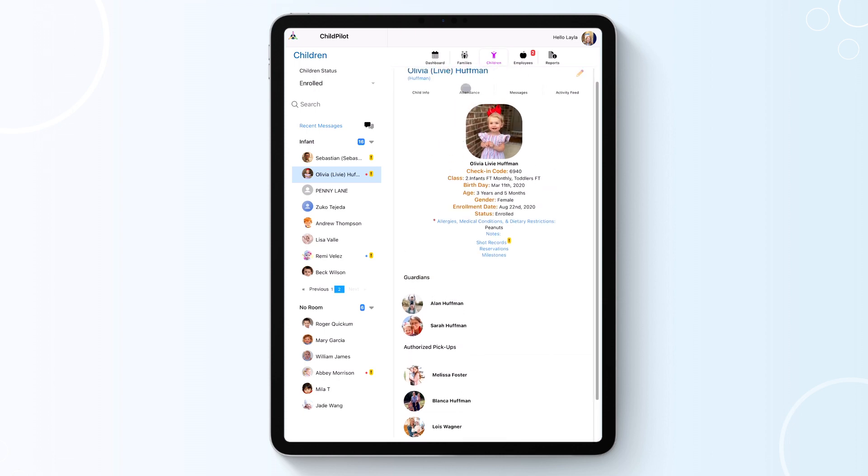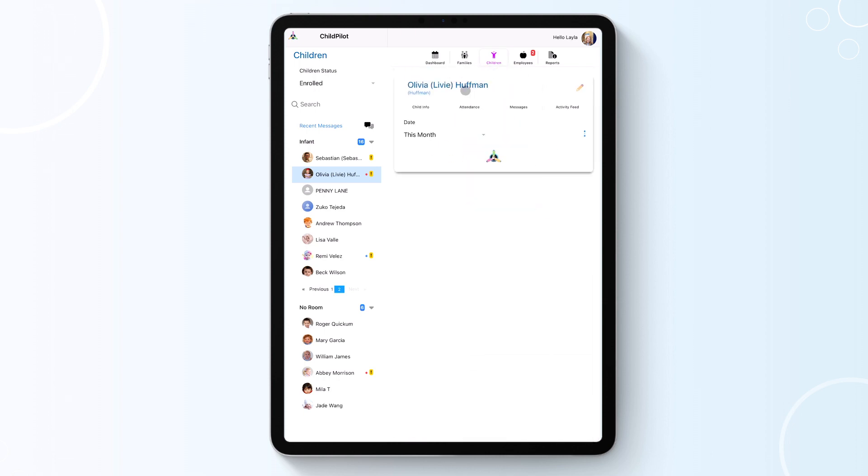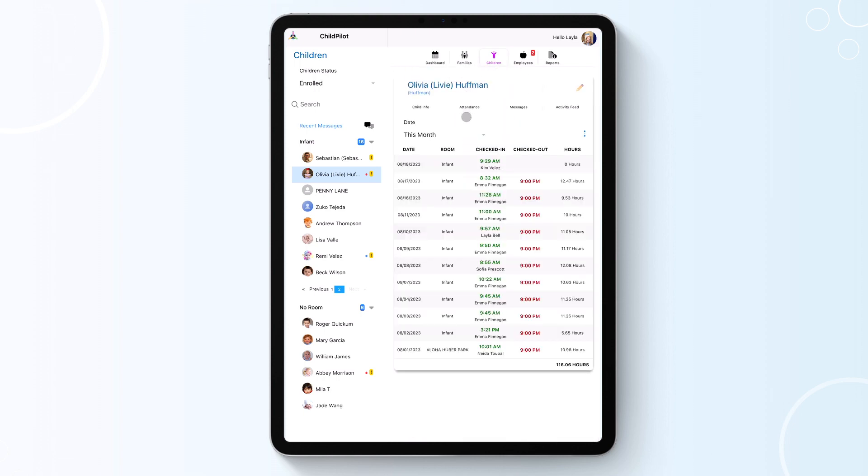In the Attendance tab, you will see the child's attendance history. Anytime the child is checked in and out of the system or moved to a different class, it will be recorded here.